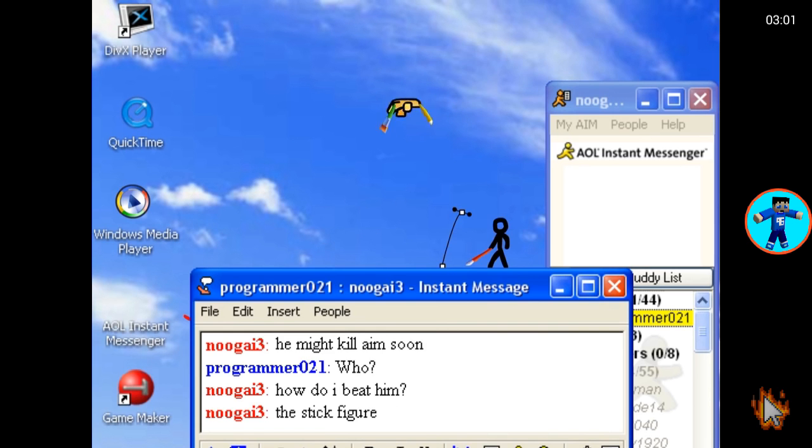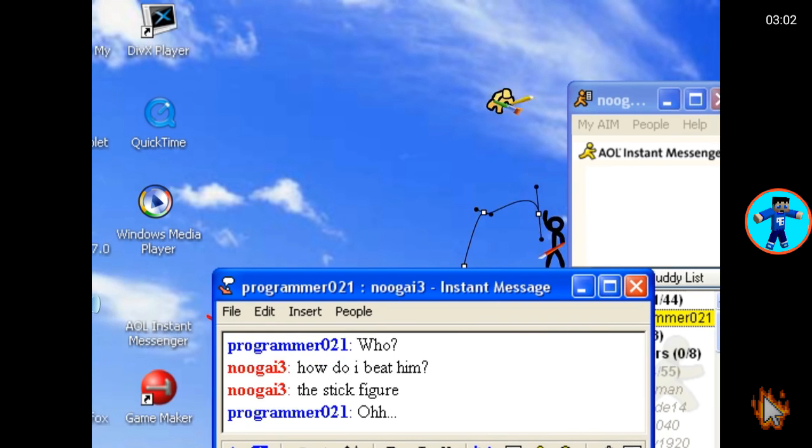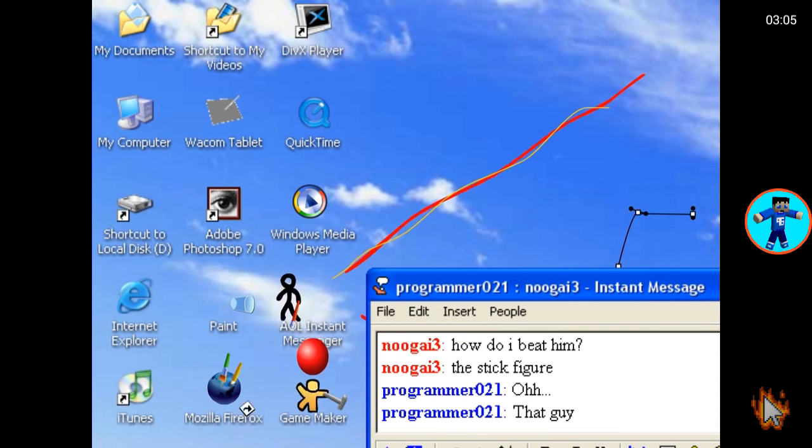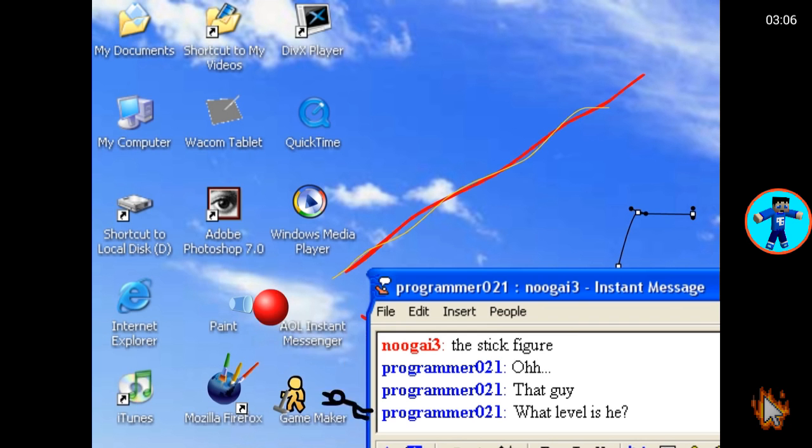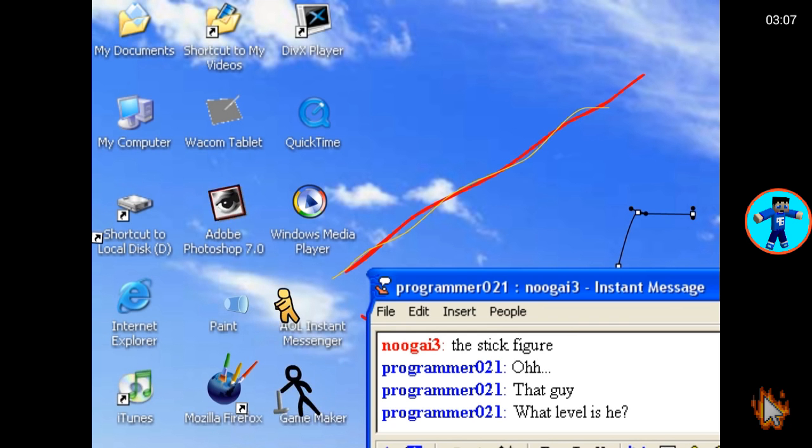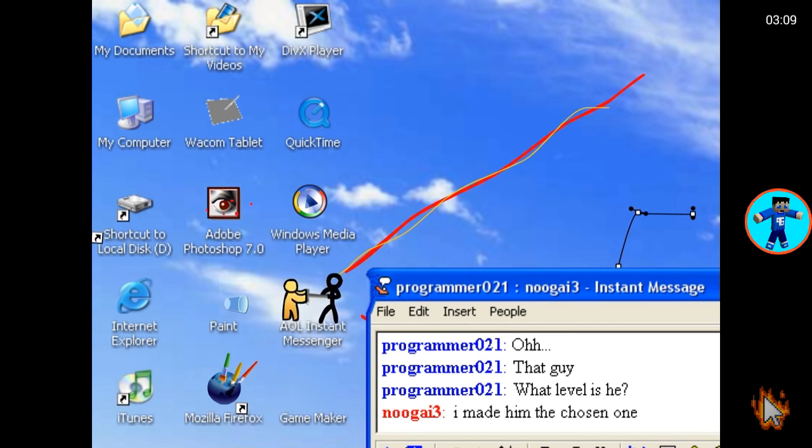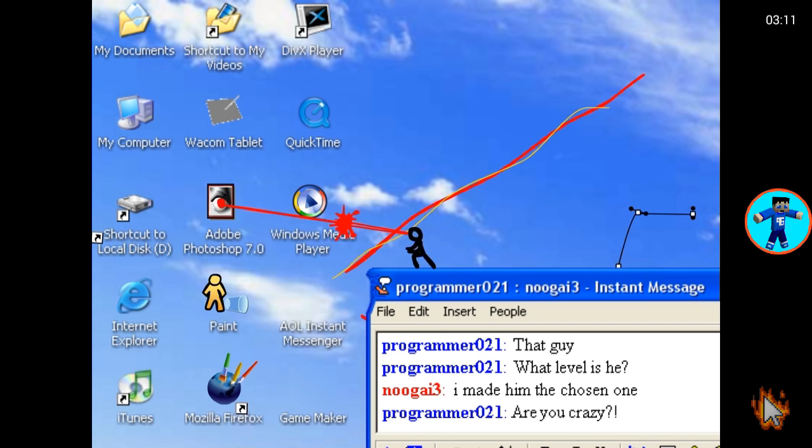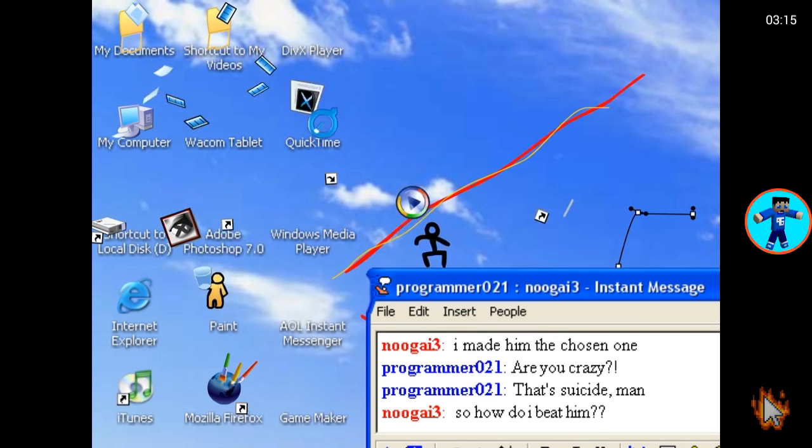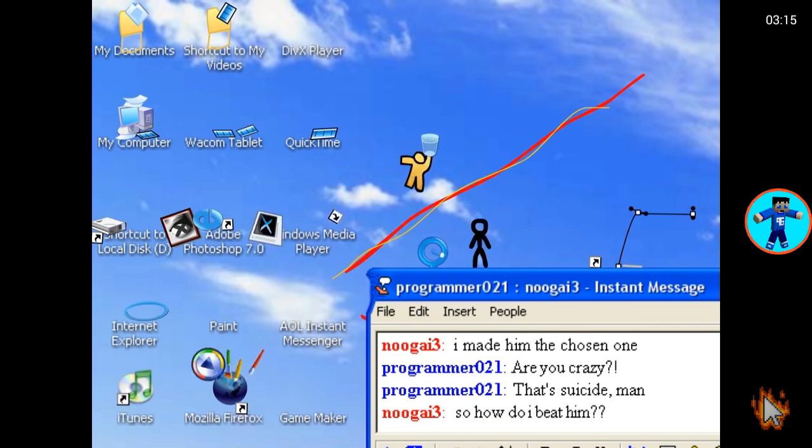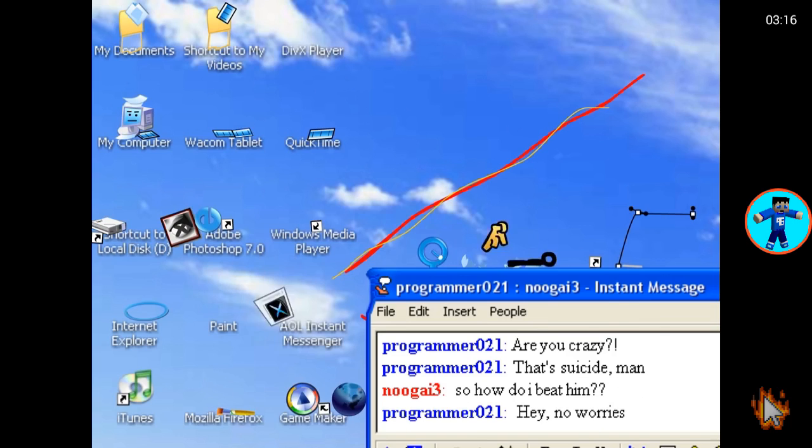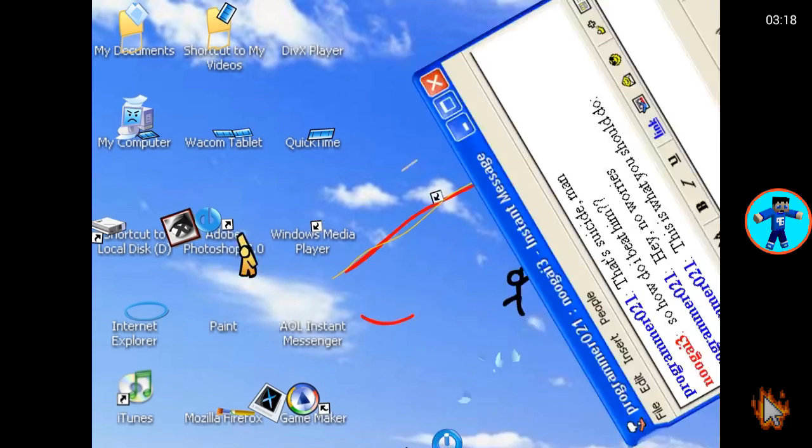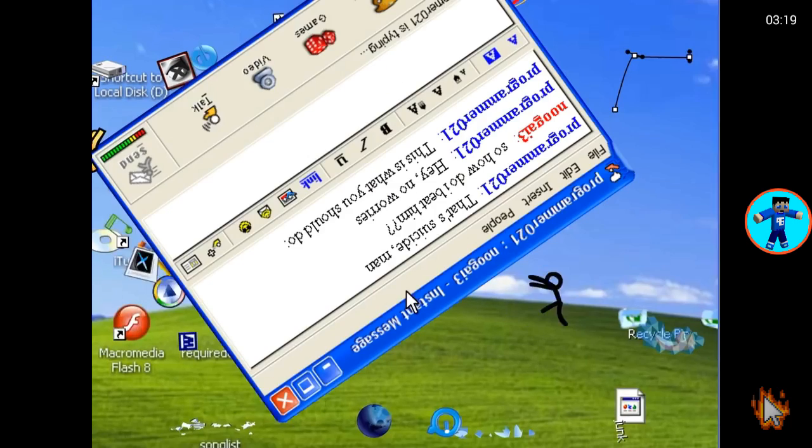What's up? I don't have much time so you might kill AIM. So how do I beat the stick figure? Oh that guy, what level is he? I made him the chosen one. Adobe Photoshop, are you crazy? Yeah, that's suicide man. So how do I beat him? Hey no worries, this is what you should do. Oh geez.